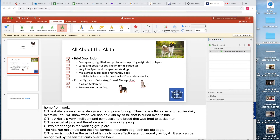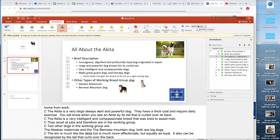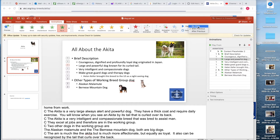Go ahead and click on the first number one. When you do that, go up here and see that it says On Click. Now click on the second number one and see what it says — With Previous. Remember that 'previous' means before. I do want those two to come in together, so 'brief description' and 'courageous' would come in together. For my third number one, I'm now talking about its size or looks, so I'm going to go up to Start and tell it to start On Click — now it gives me a two.